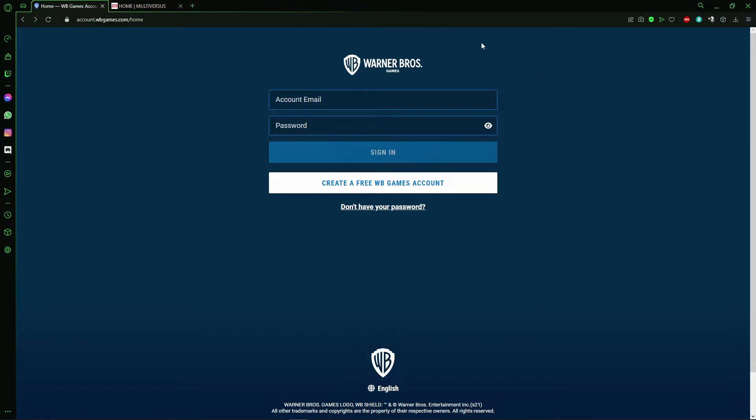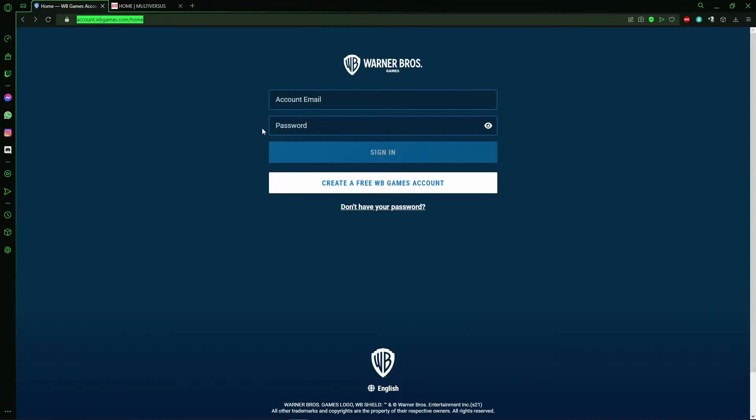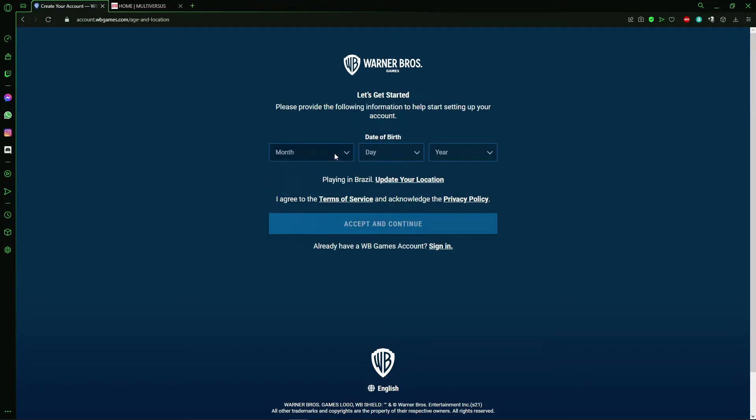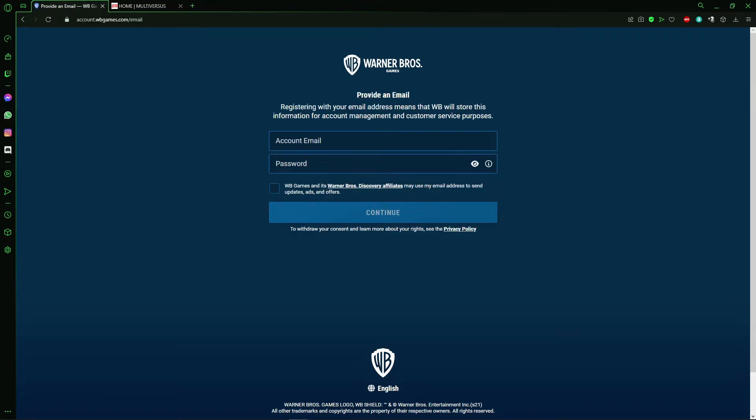That site here. So after that, you click on 'Create a Free Warner Bros Games Account' and here you put your date of birth. After that, just click Accept and Continue.